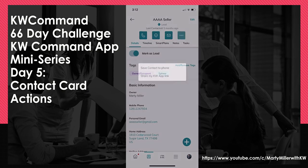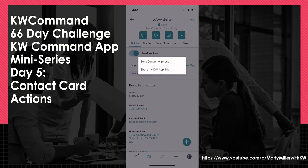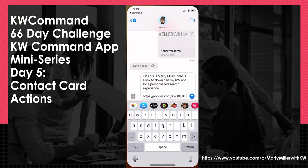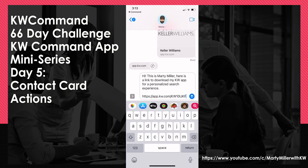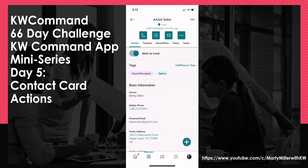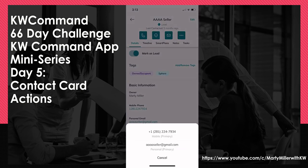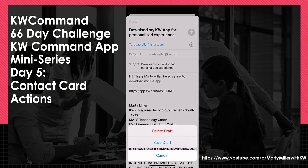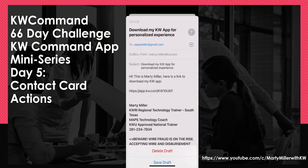The second option under the three dots is Share My KW App Link — a clean and simple way to share your KW app. Click that button and, since this contact has both a phone number and email, you choose how to share. Via phone, it prepares a text ready to send: 'Hi, this is Marty Miller. Here's a link to download my KW app for a personalized search experience' with your app link. You can also do it via email. It's a great way to share your KW consumer app to contacts in your database quickly and easily.